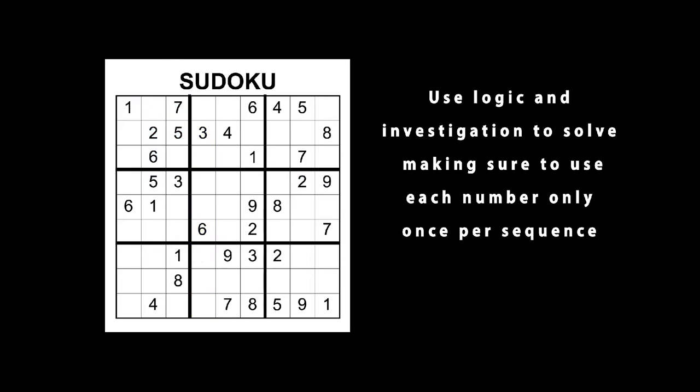Use logic and investigation to solve, making sure to use each number only once per sequence.